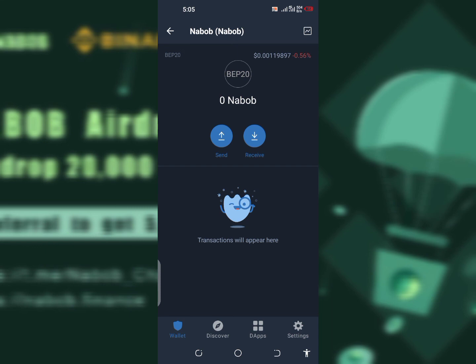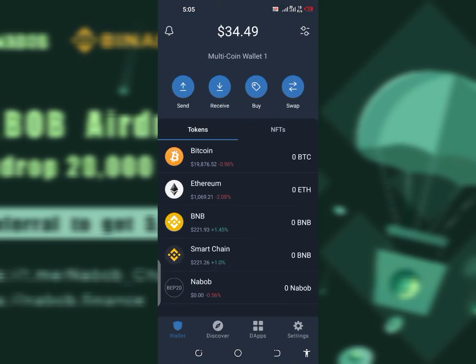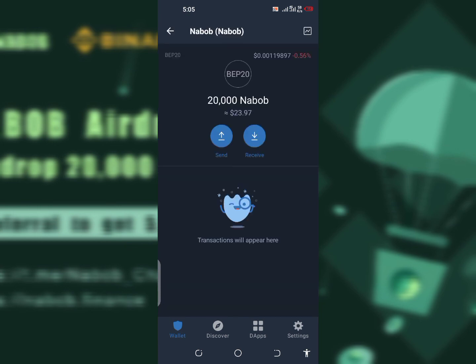When you're done completing the tasks in Telegram, submitting your verification code to the website in your Trust Wallet, and claiming your 20,000 tokens, it's gonna load up like this. After some hours your wallet is gonna show 20,000 tokens worth approximately $23.97. The whole crypto market is currently down 0.56. Each referral you get is going to give you an additional 5,000 tokens.